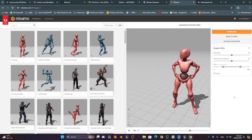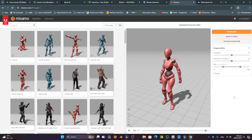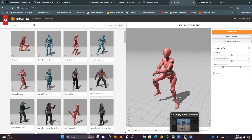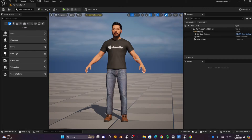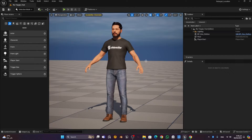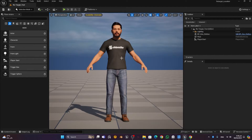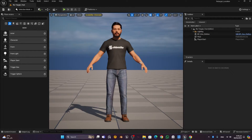You cannot download these animations and directly use them on your MetaHuman — you need to retarget first. In older versions of Unreal Engine prior to 5.4, retargeting was a lengthy process requiring you to retarget every single bone. In Unreal Engine 5.4, the retargeting process has become very easy — just a single click of a button.